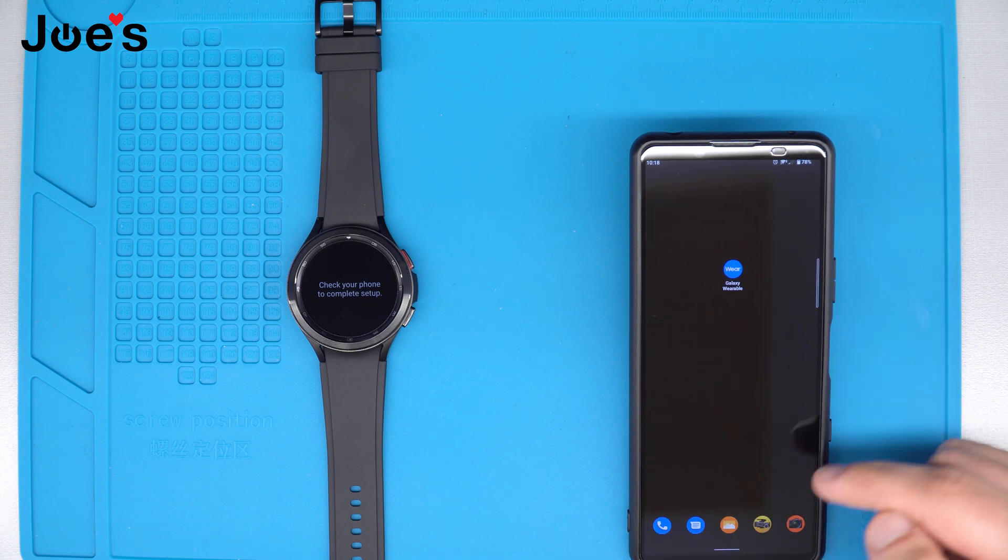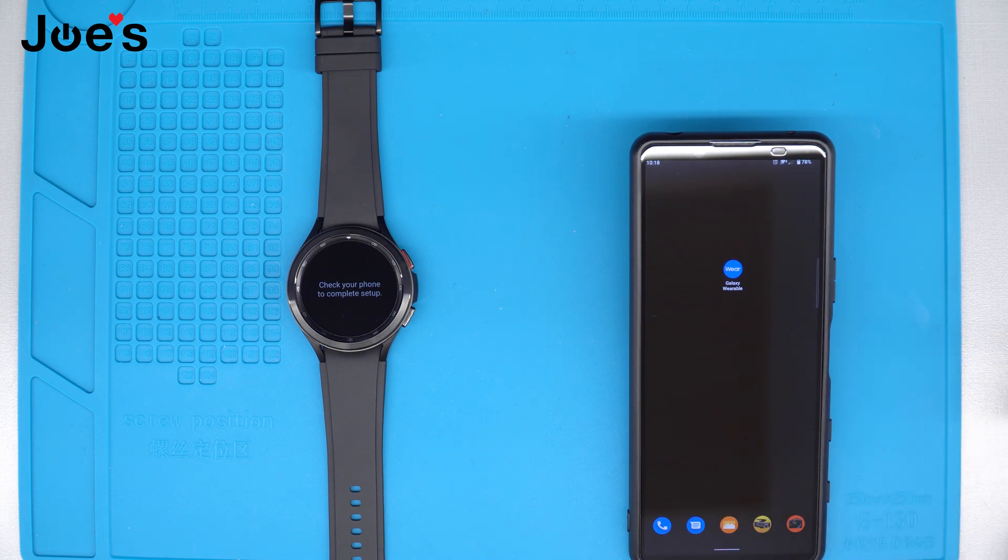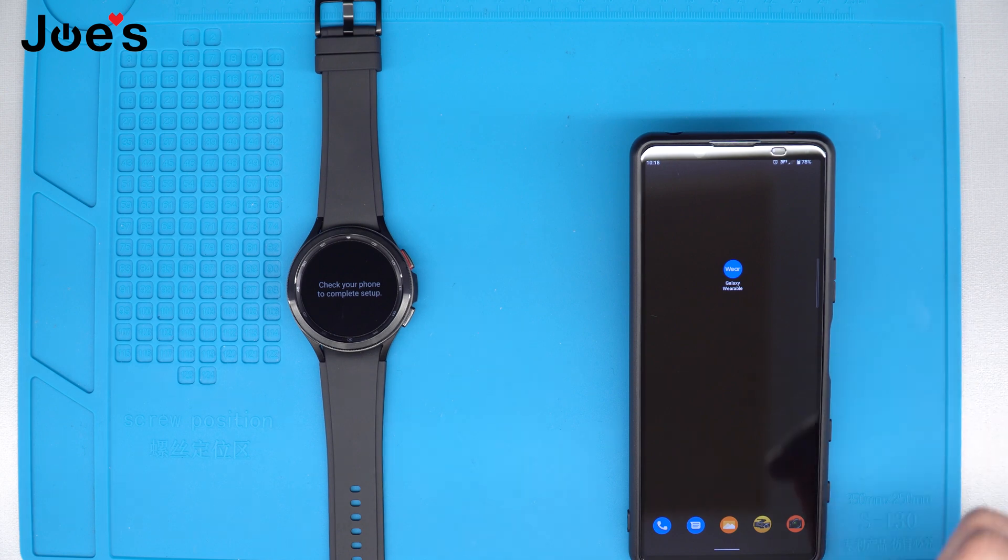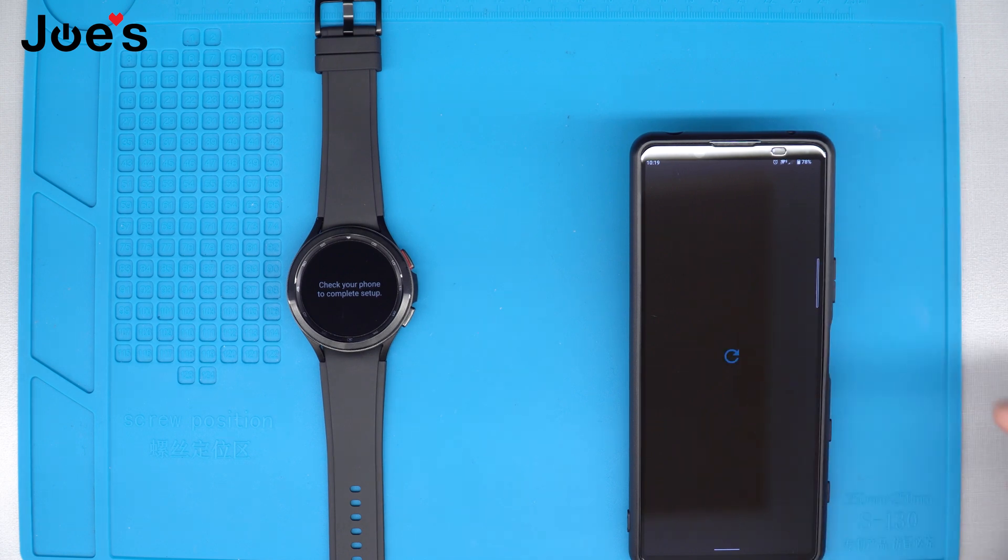All right, now that the Watch 4 plugin is installed onto the app, it should go through smoothly.